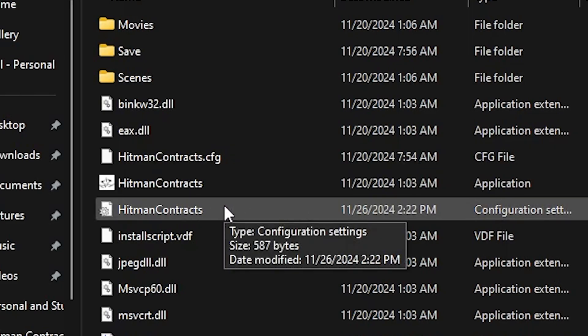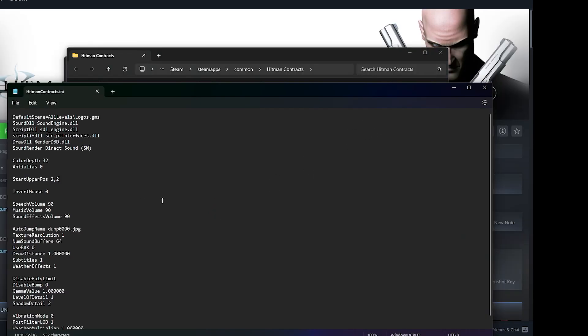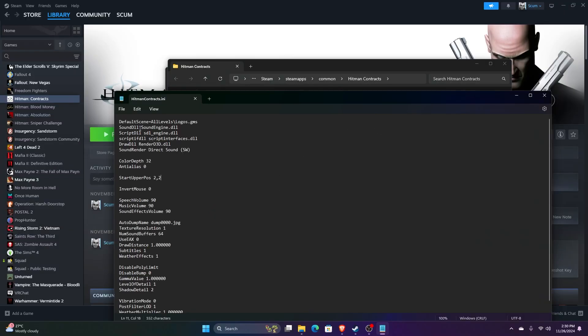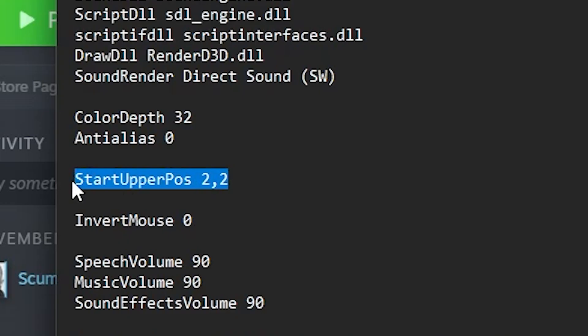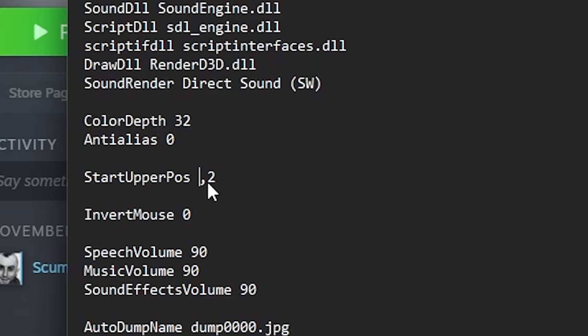Double-click to open it. All this other stuff isn't important for this video. You just want to focus on StartUpperPos. What you want to do here is delete this and put in 0,0.